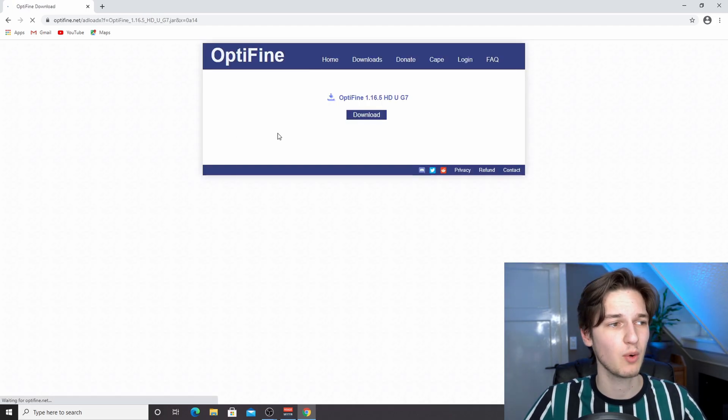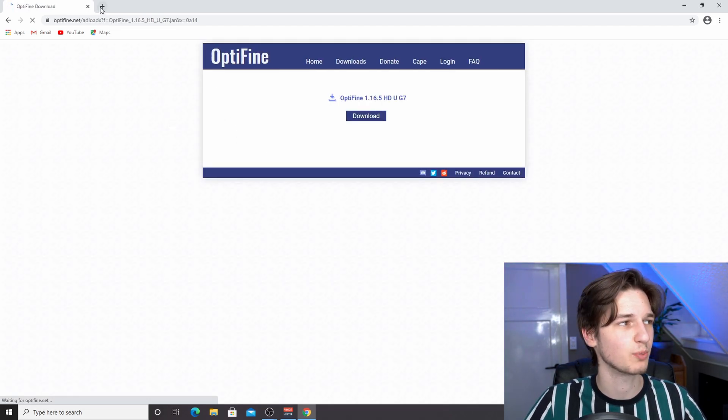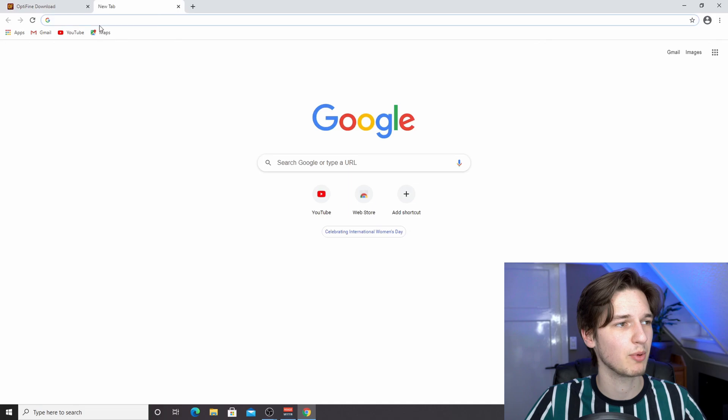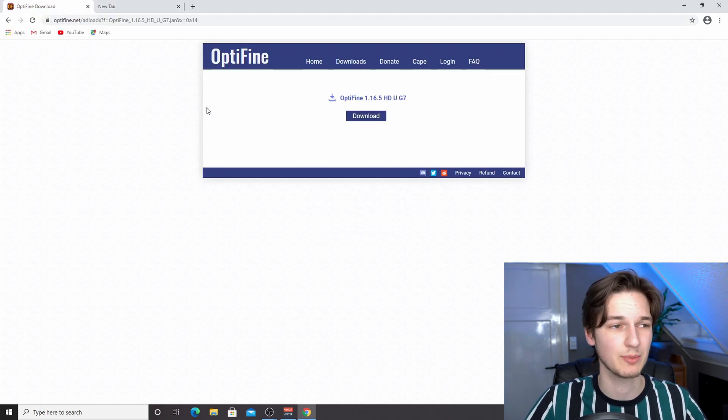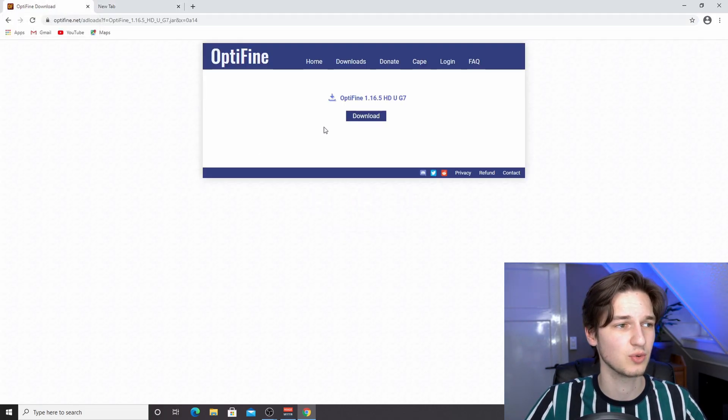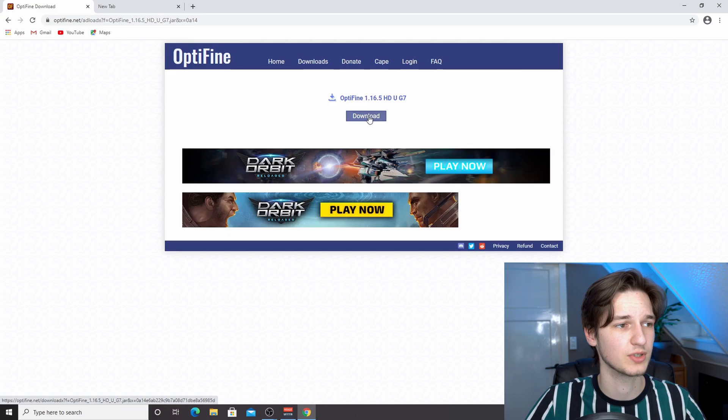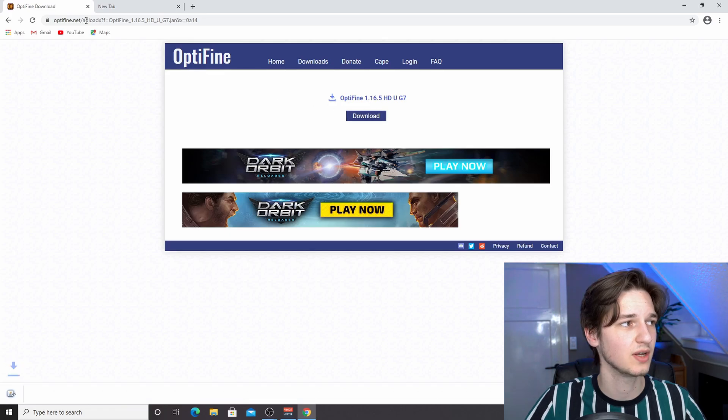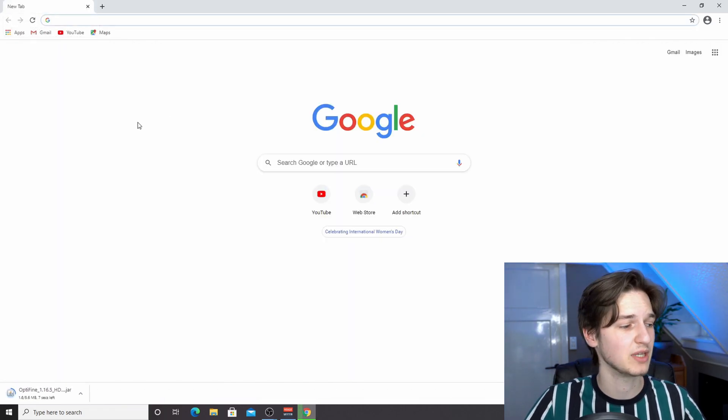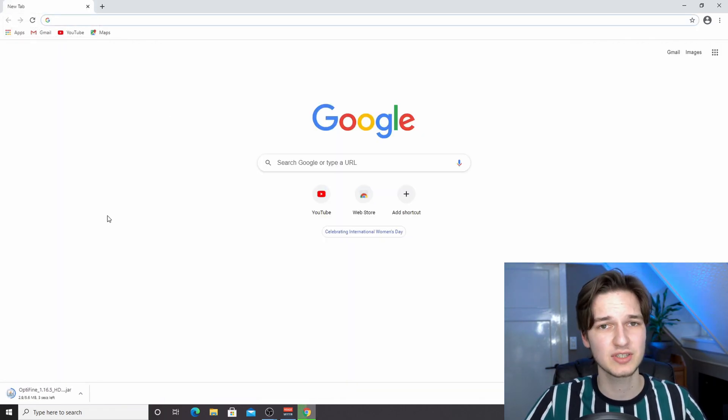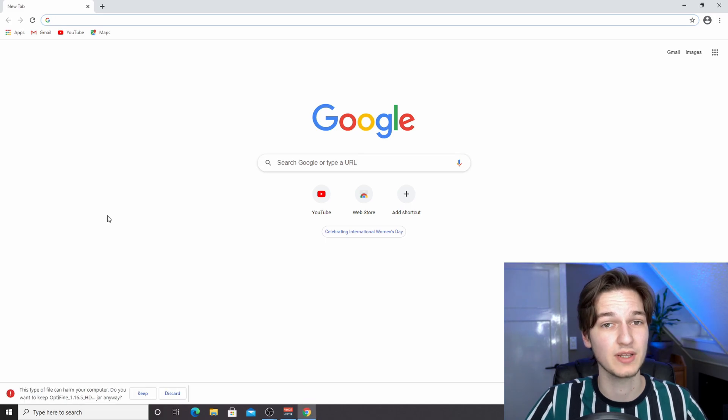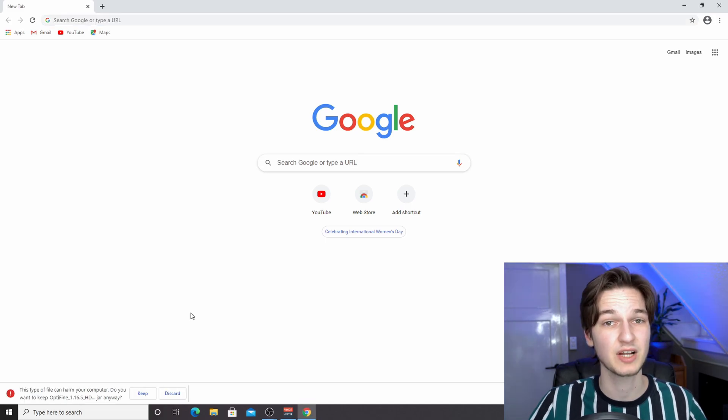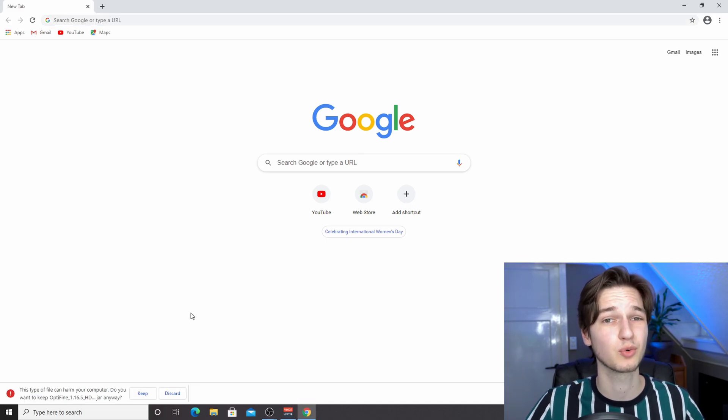What I like to do is open up a new tab because this download tab is going to redirect you a bunch of times. Click download and then close this tab immediately. As you can see, we started the download but we avoided the ads.